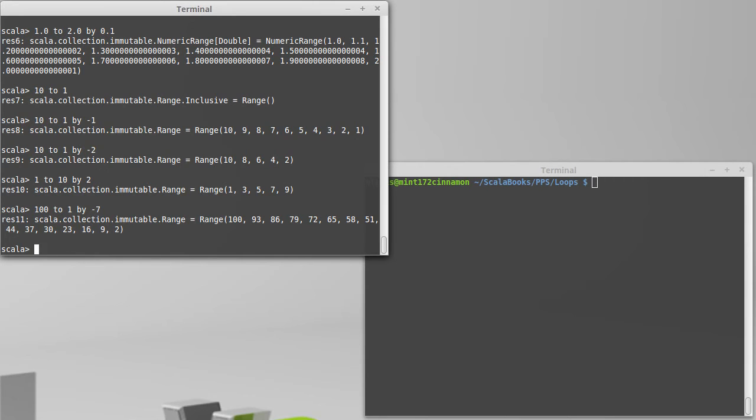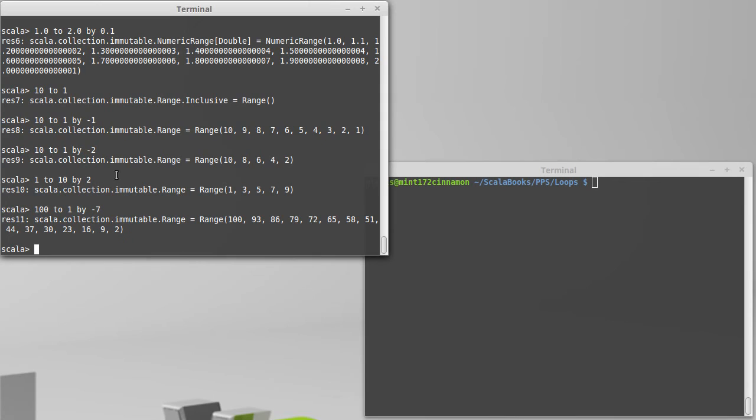So that gives us a lot of the abilities we have on ranges. We can use pretty much any numeric type. If it's a double, we have to specify the step. And using steps allows us to count by various increments, forward or backward.